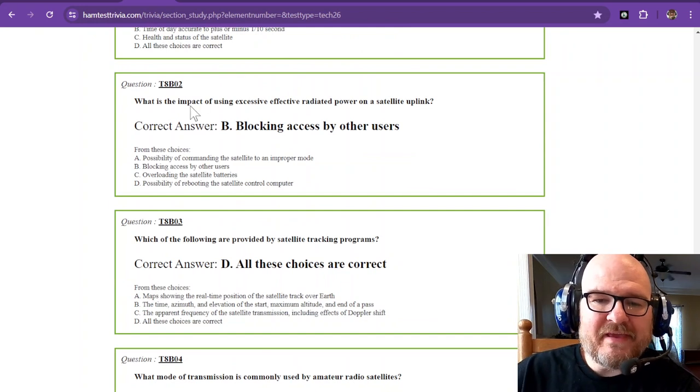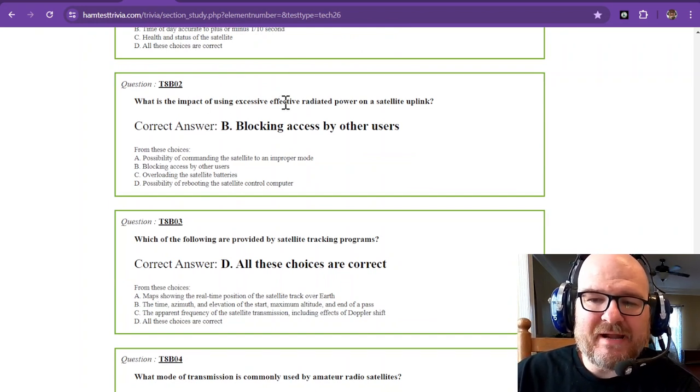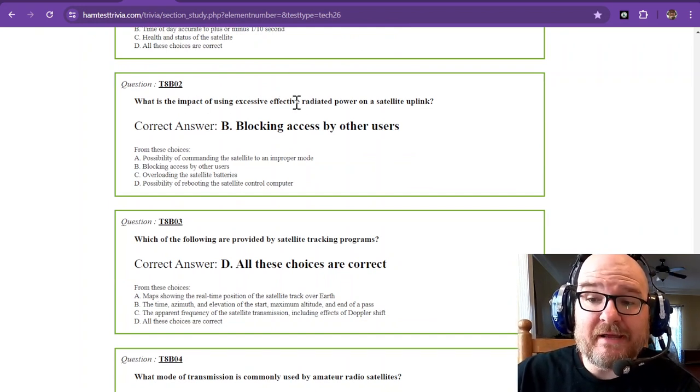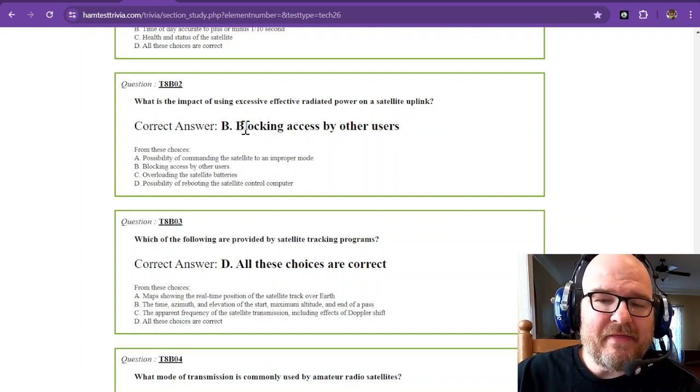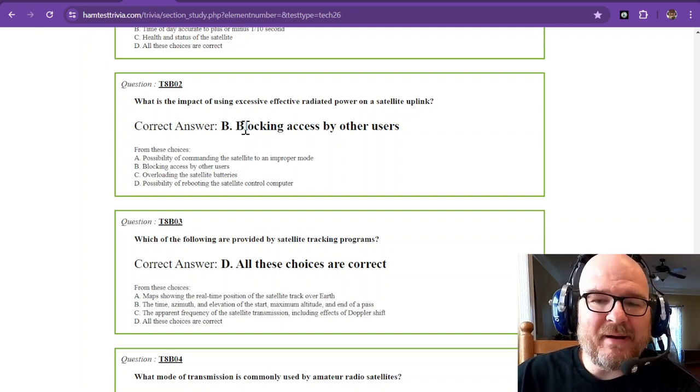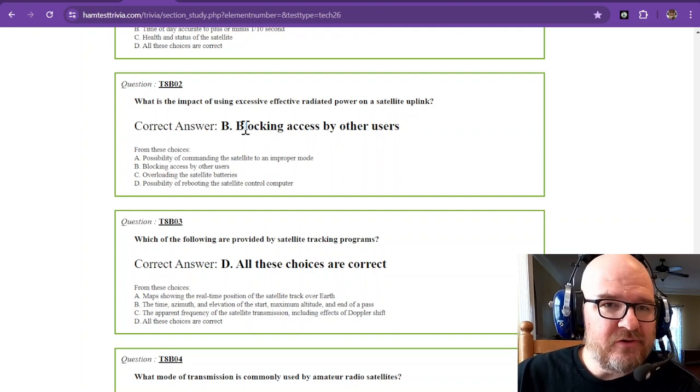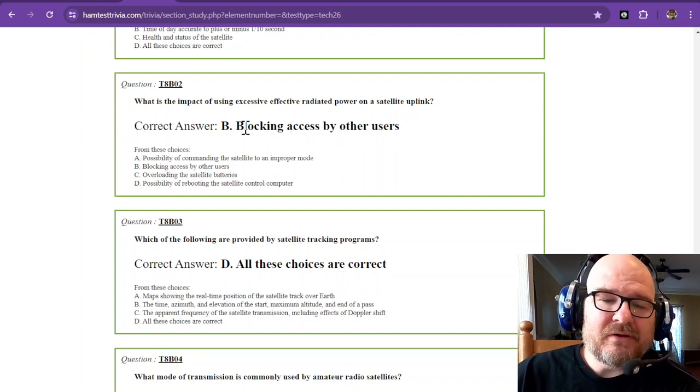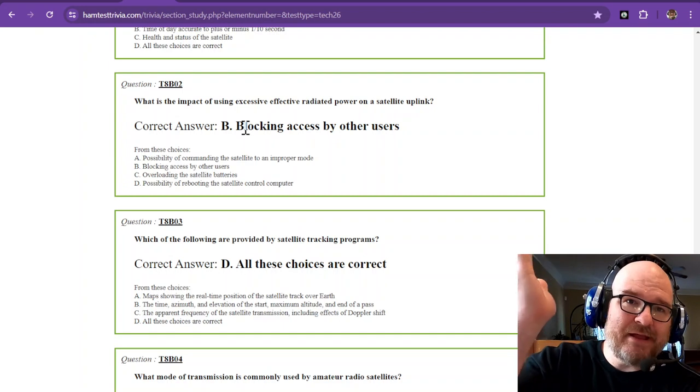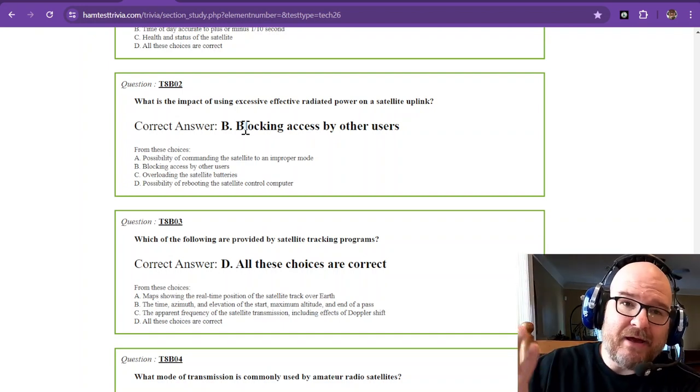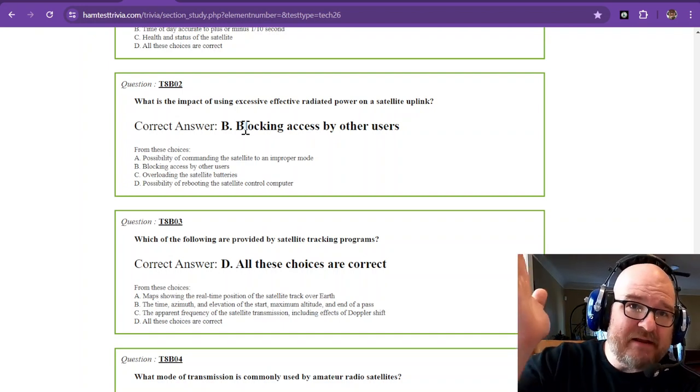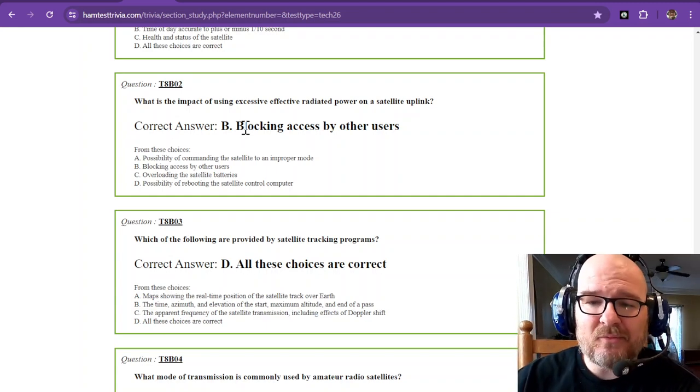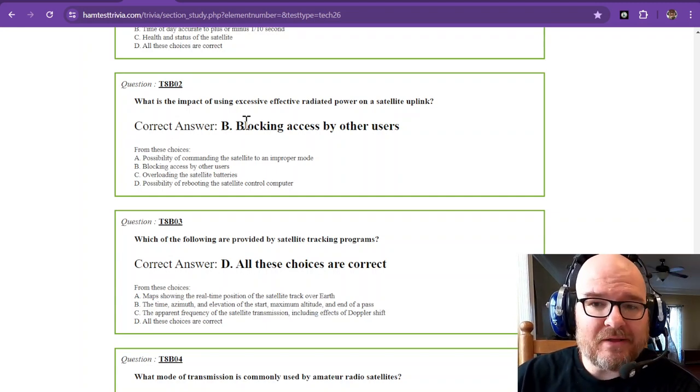What is the impact of using excessive radiated power, effective radiated power on a satellite uplink? That would be blocking access by other users. So you don't want to use too much power. You're talking about a satellite that's in direct and plain view. You might not be able to see it with your eye, but it's line of sight. It's not going to take a lot of power. It's amazing what a watt could do.